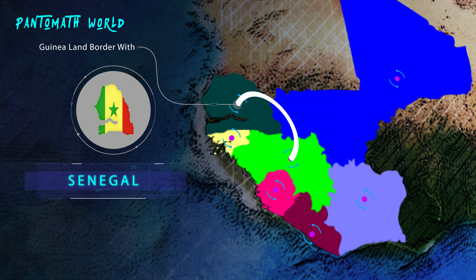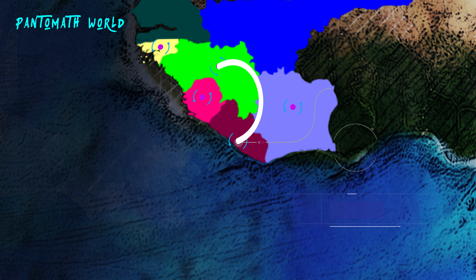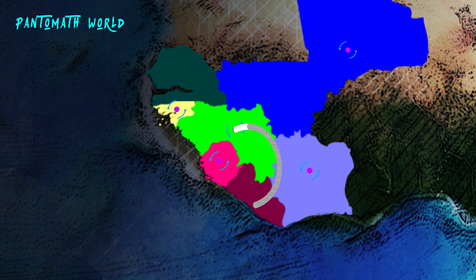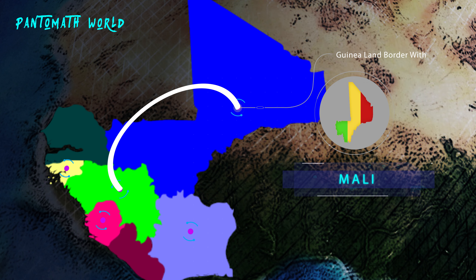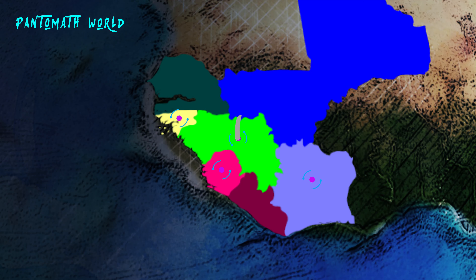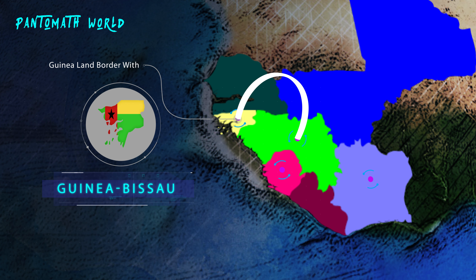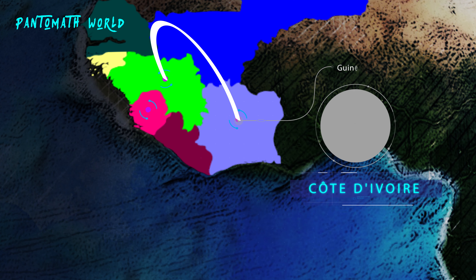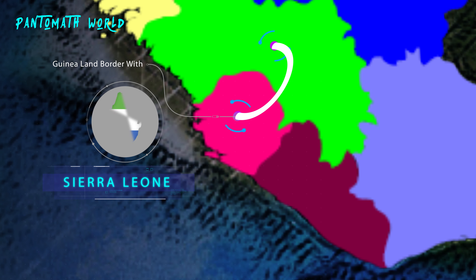Those six neighboring countries are: Senegal, Liberia, Mali, Guinea-Bissau, Côte d'Ivoire, and Sierra Leone.